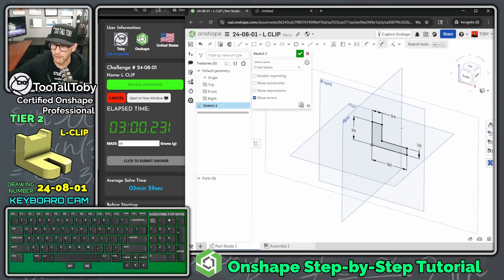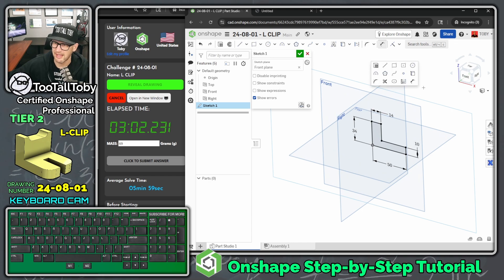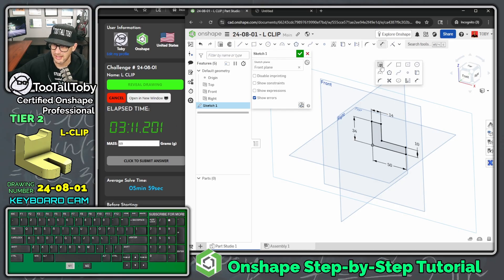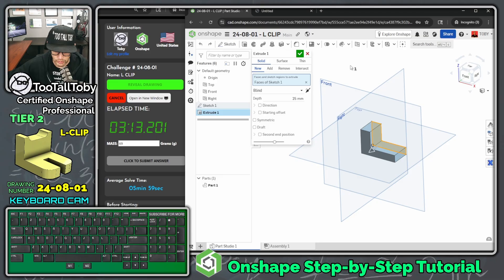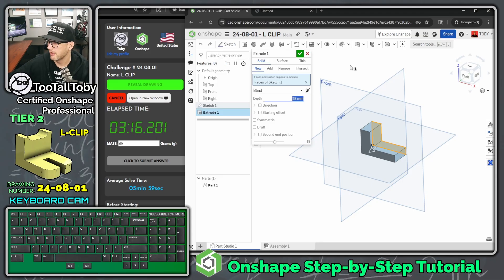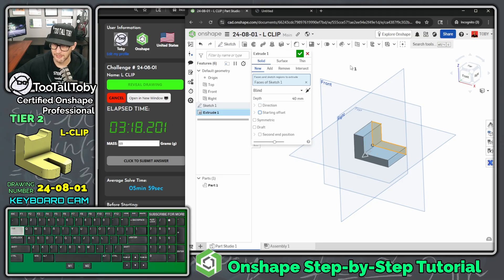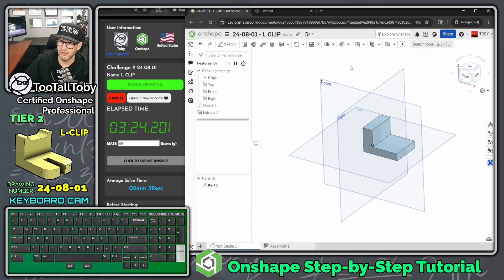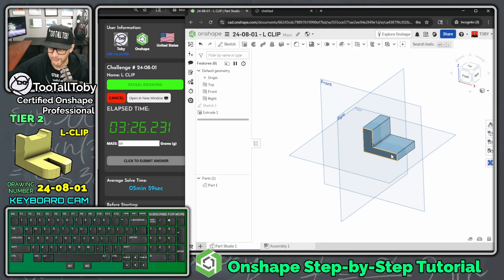I always press S, right-click, choose 'Customize,' and add the Extrude command to the S key shortcut. Press S, Extrude — using Tab to navigate: Tab Tab Tab, 40, Tab Tab Tab, Spacebar for symmetric extrusion. Press Enter and there we go — that's our first extrusion, that nice L-shape.